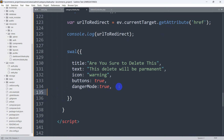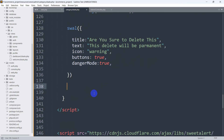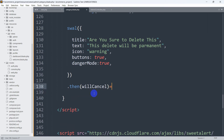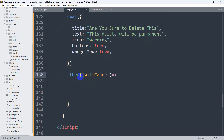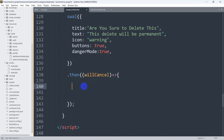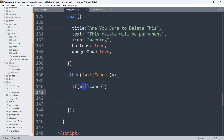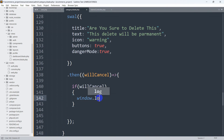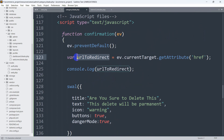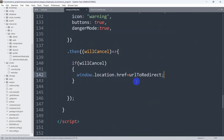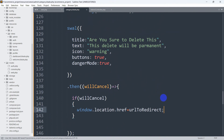Now we handle the cancel and confirm cases. After swal() we chain .then(willCancel => { }) with a semicolon at the end. Inside, if willCancel is true, we set window.location.href equal to the urlToRedirect variable. This means if someone clicks cancel, it will keep the user on the same view by redirecting to the current URL.